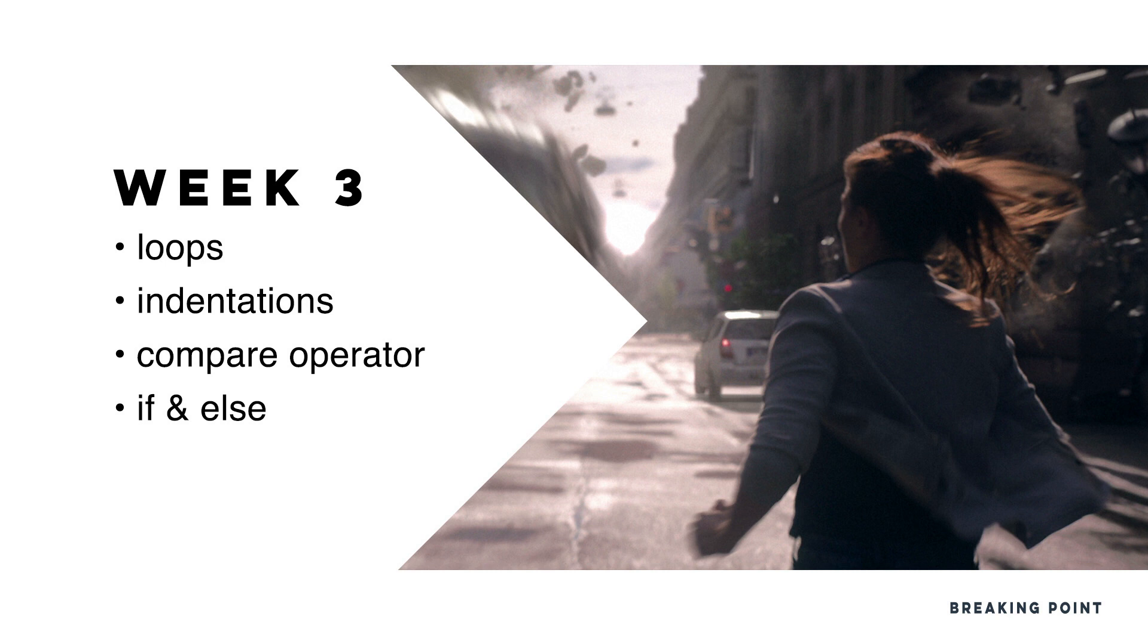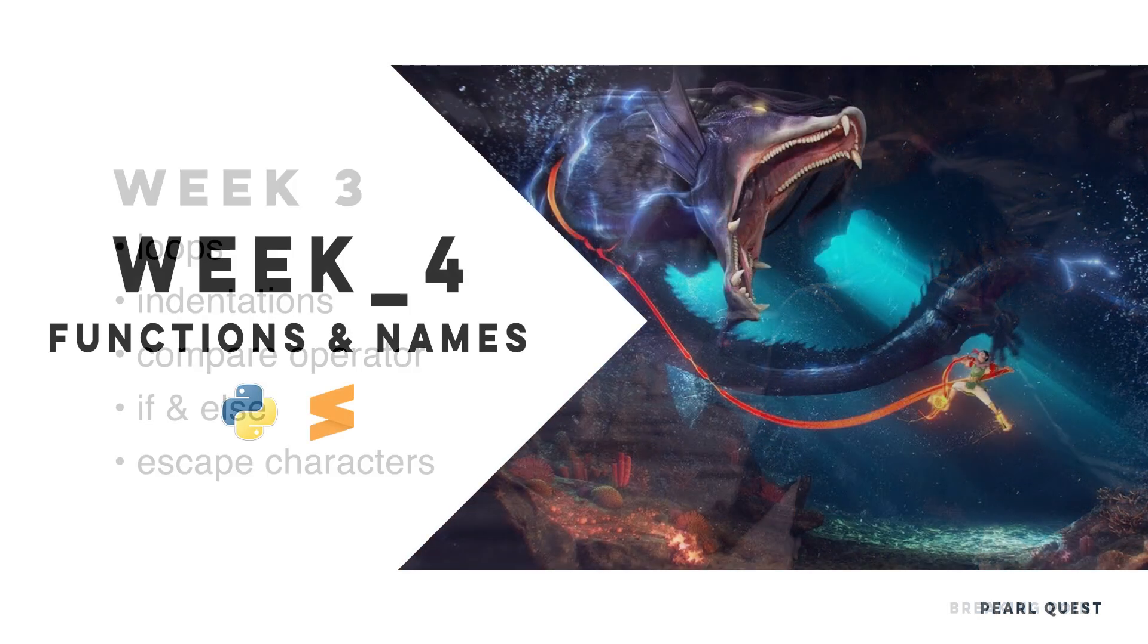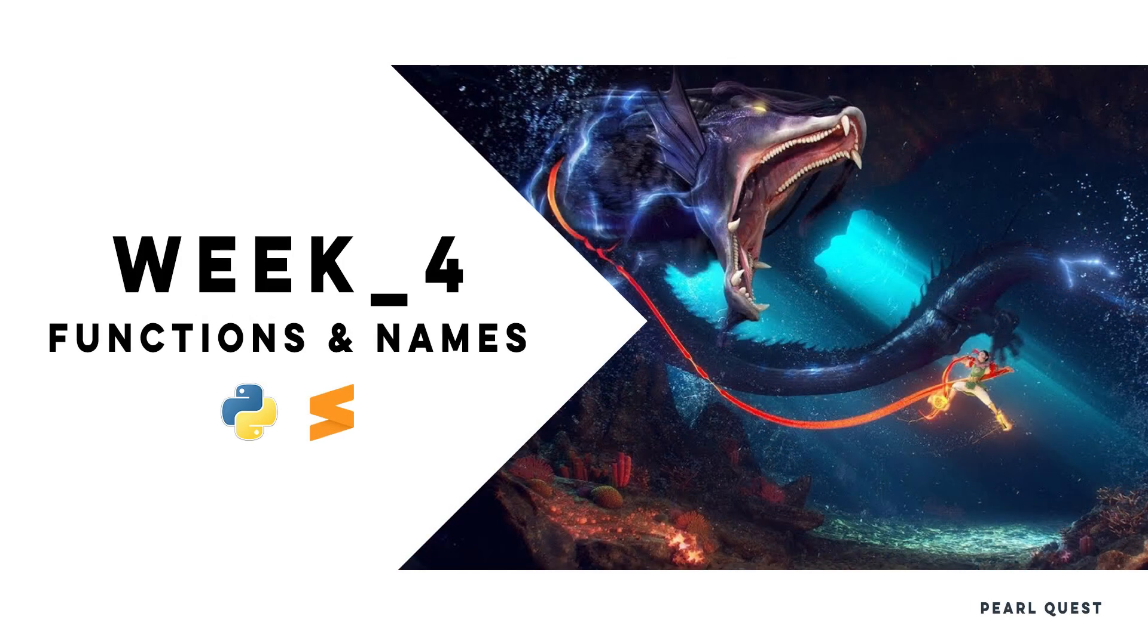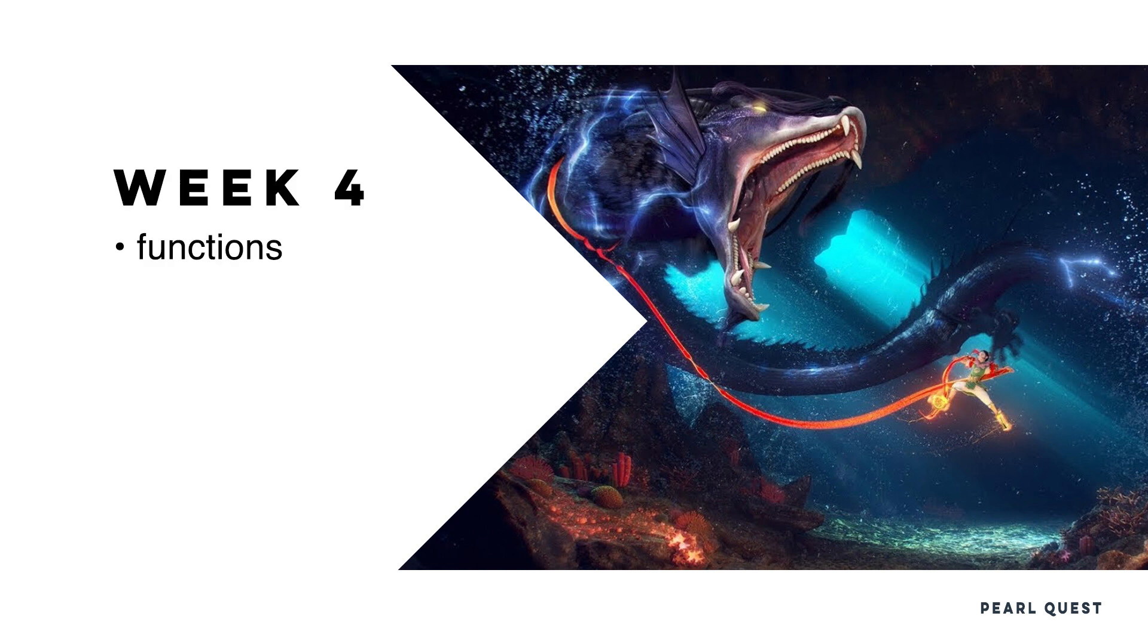Escape characters will add an additional layer to our strings and will become a necessity the moment we have to handle Windows paths, so I decided to tackle them here. Functions and Names.